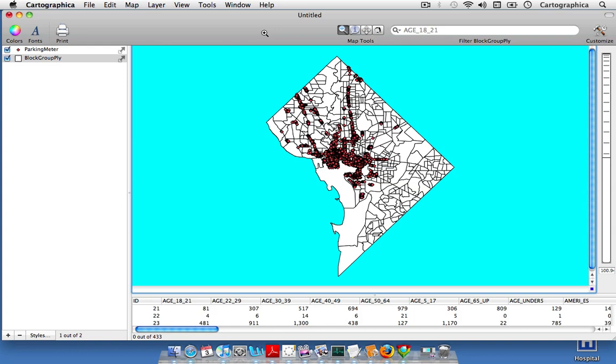So the example I have here are points that represent parking meters within the city. And so what we're going to do is create a convex hull to sort of illustrate the coverage of parking meters in the city.